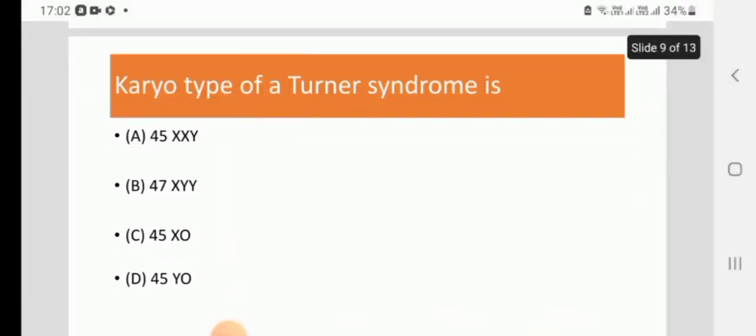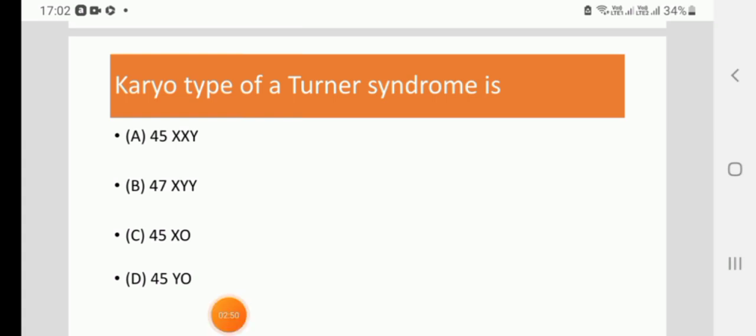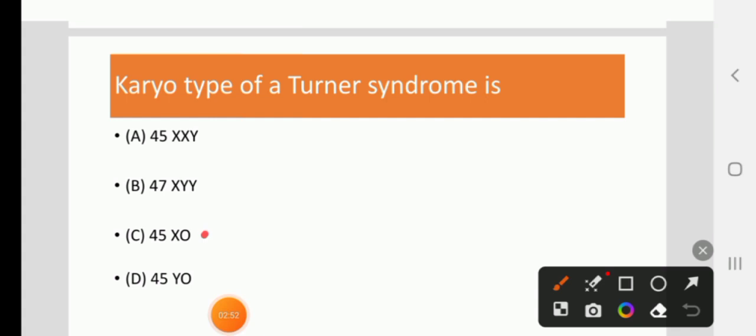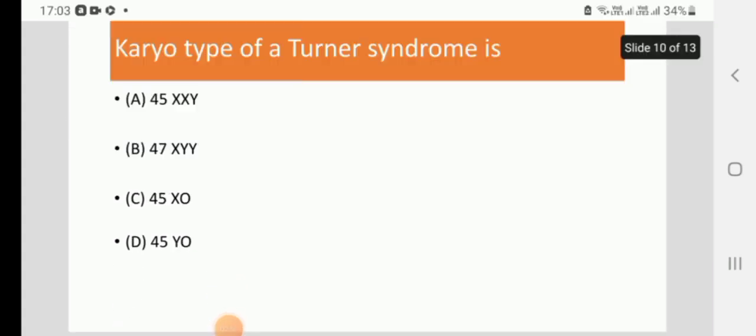Karyotype for Turner syndrome is: 45 XXY, 47 XXX YY, 45 X0, or 45 Y0. The right answer is 45 X0.